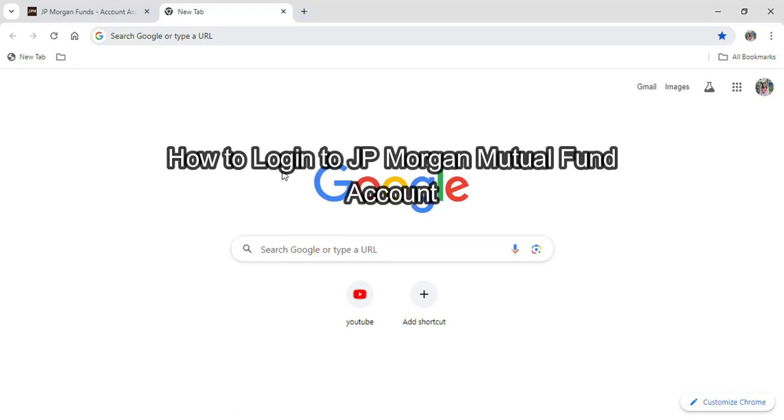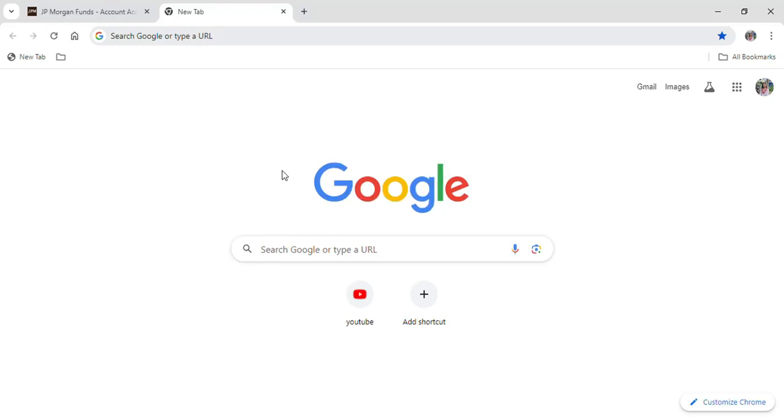Hello everyone and welcome to our YouTube channel, OneToolstick, where today I am here with another new video to show you how you can login into your JP Morgan Mutual Funds account.